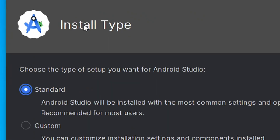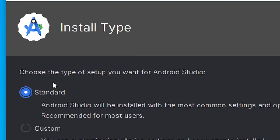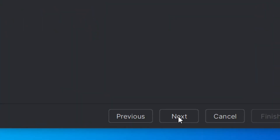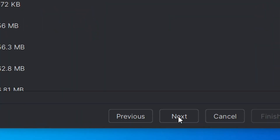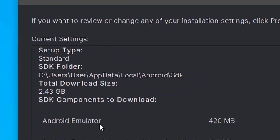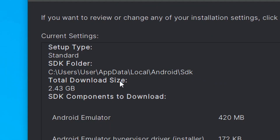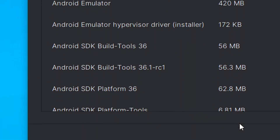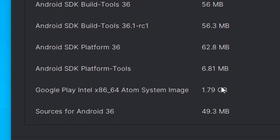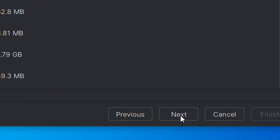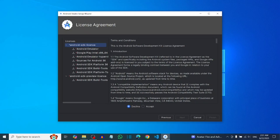You'll be brought to the Installation Type screen. Make sure Standard is selected, then click Next. It will show you everything that is going to be installed and downloaded. Click Next to proceed.